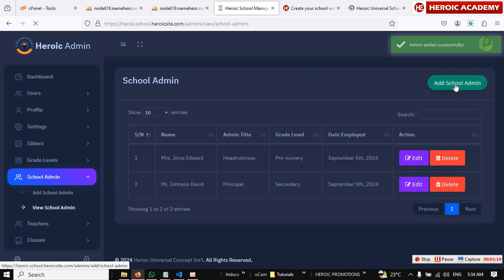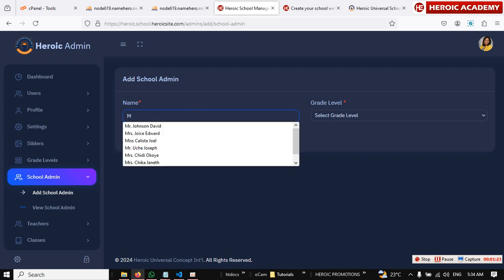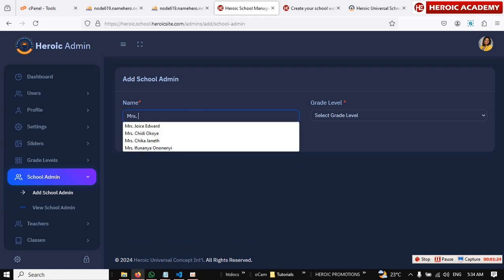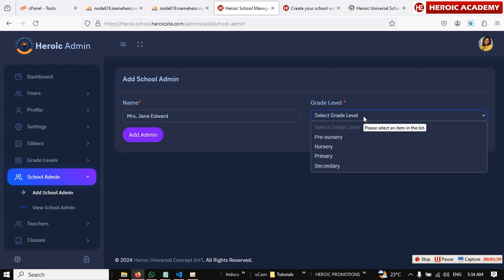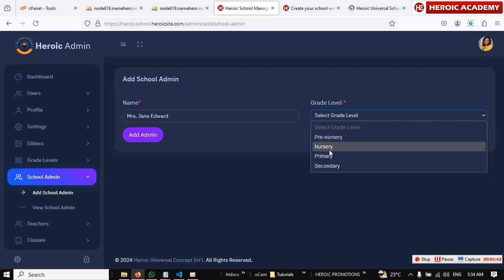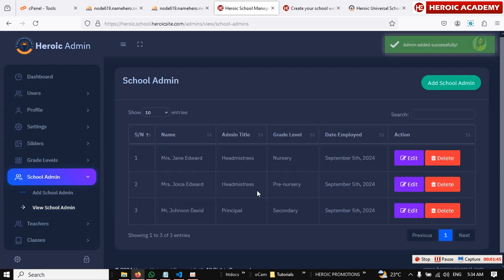I think we added pregnancy, right? Yeah. And this time add Mrs. Jane. Mrs. Jane Edward. Okay, so you add her to nursery. She's going to take care of nursery. Okay, so primary is remaining.